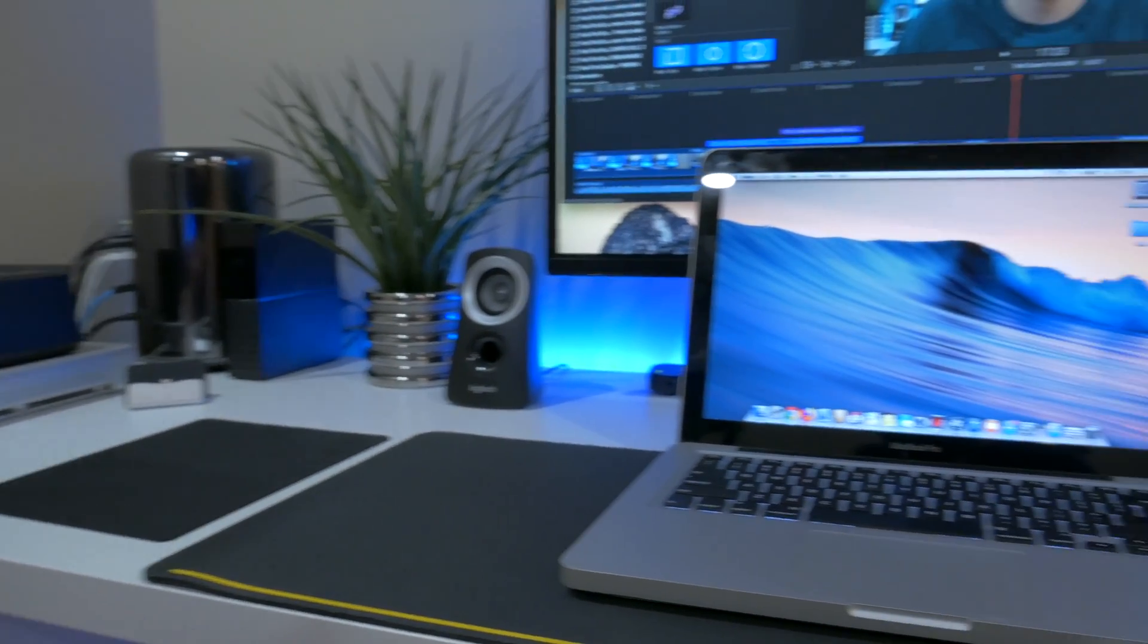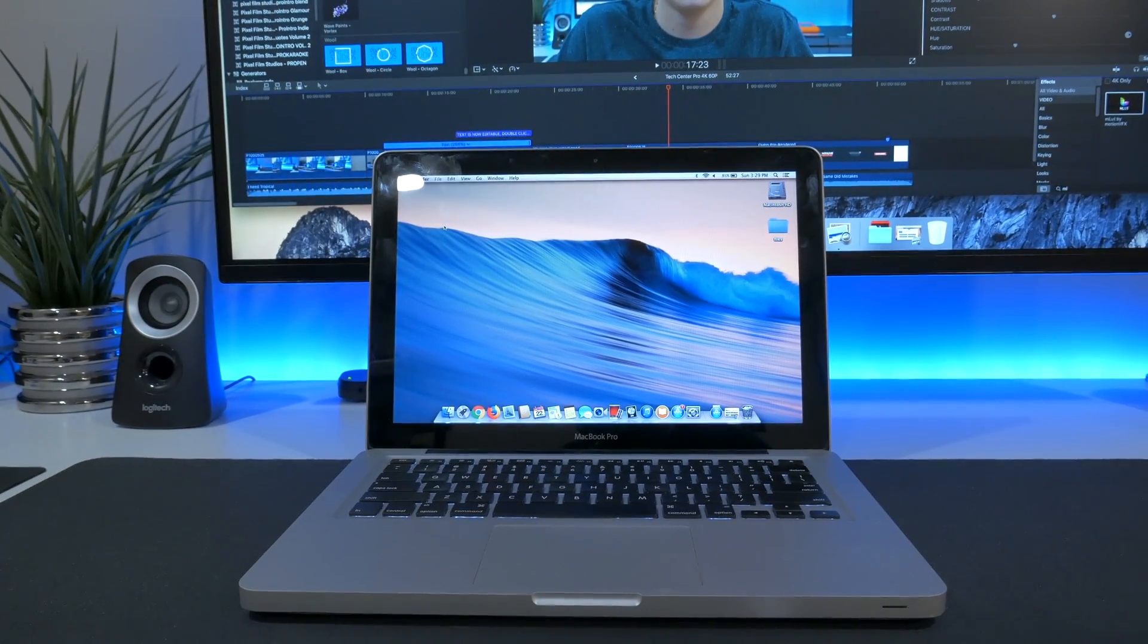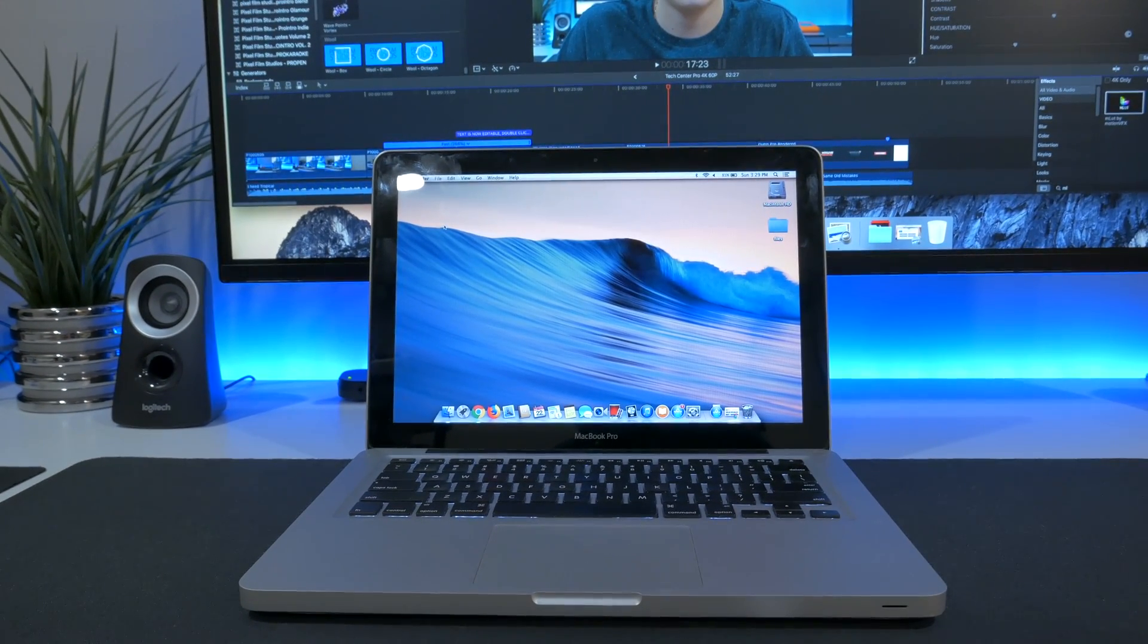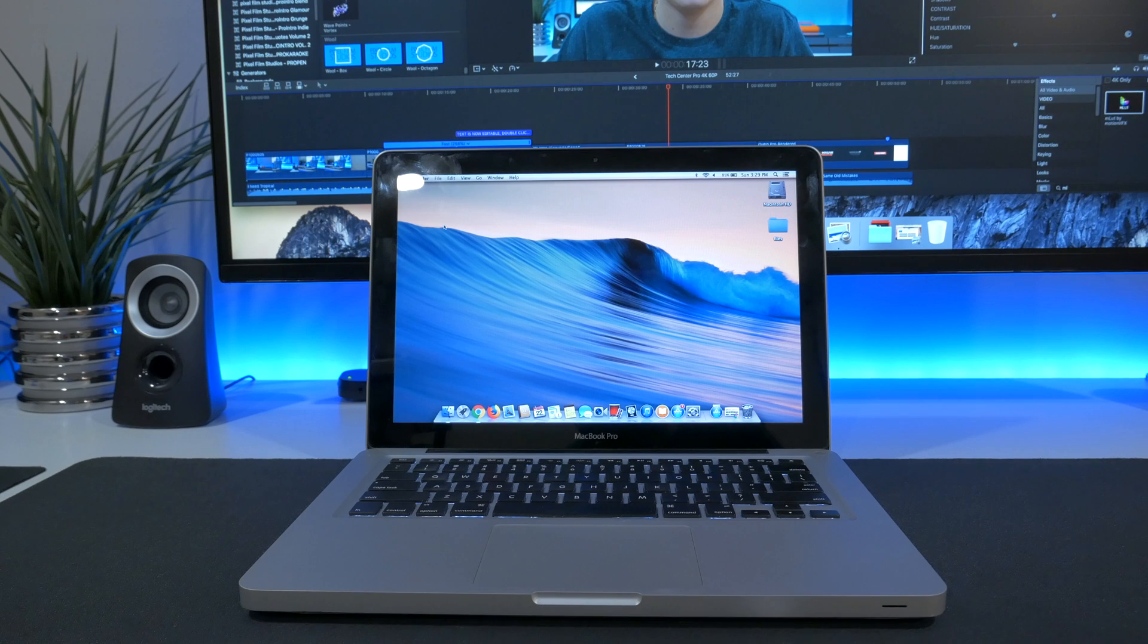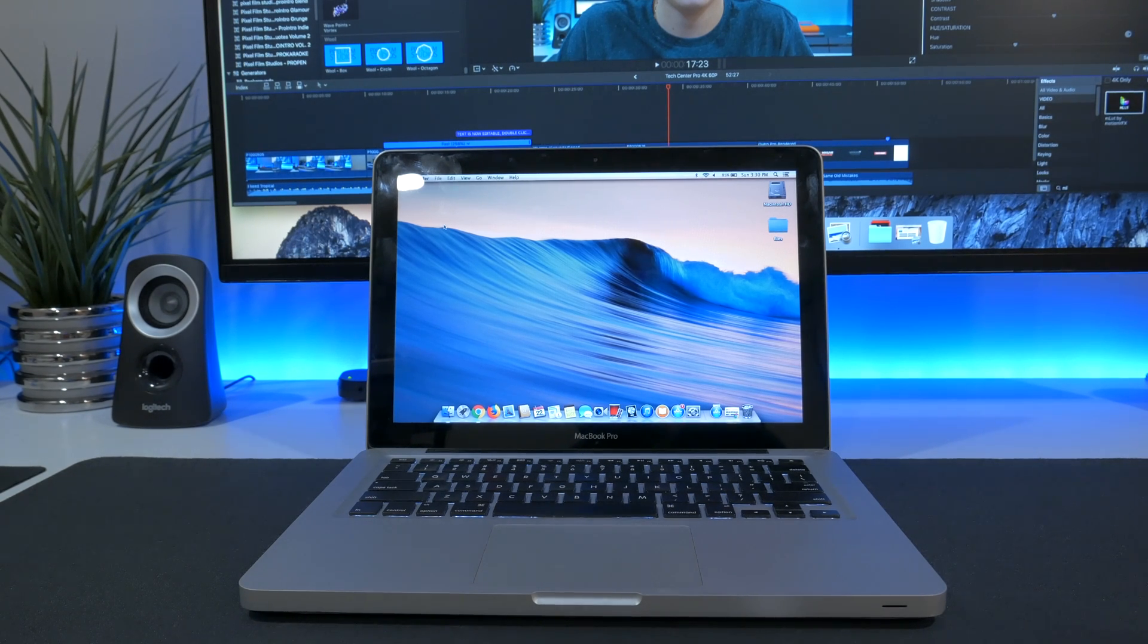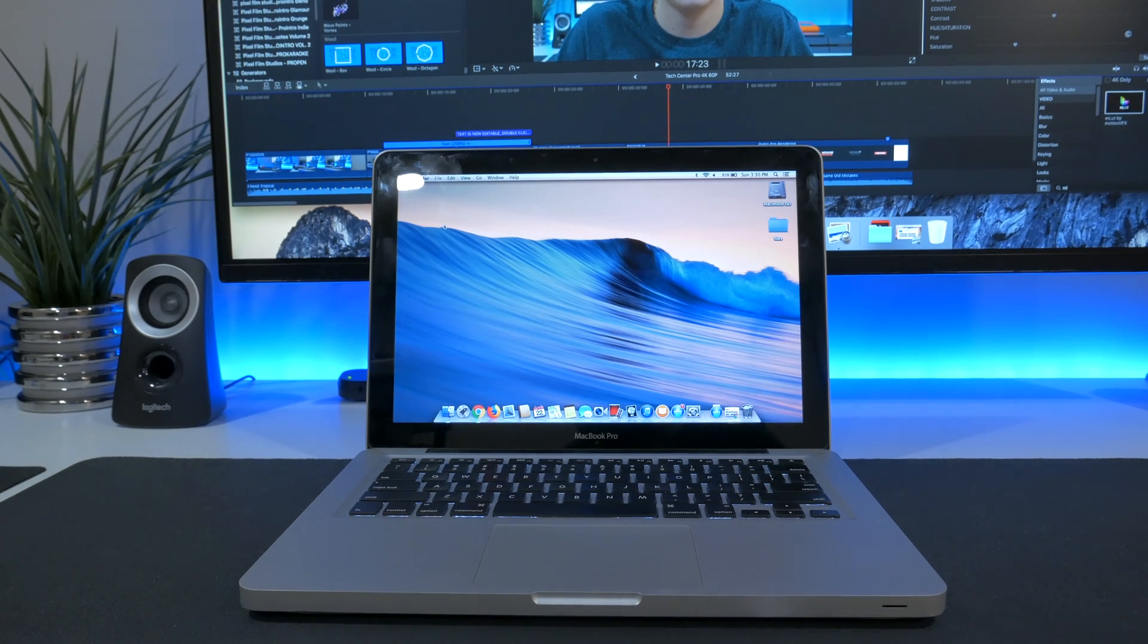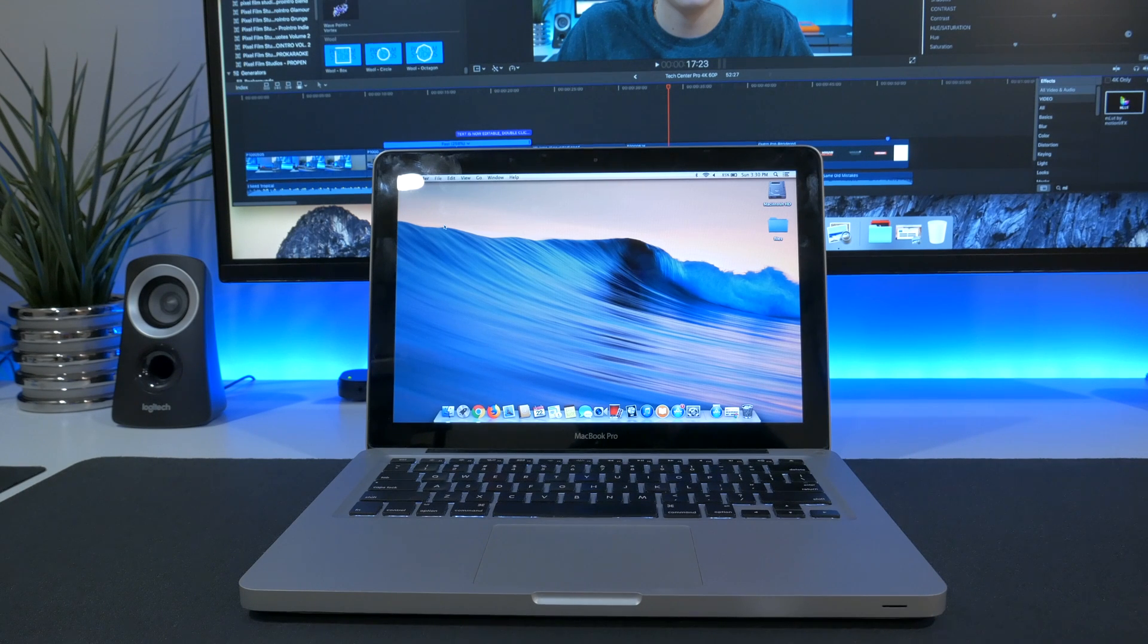Now my MacBook Pro here is running Mac OS X Mavericks. Now these units can run all the way up to Mac OS High Sierra. I recommend fitting your system with an SSD though if you're looking to upgrade to High Sierra. Nonetheless, on High Sierra these units run beautifully.